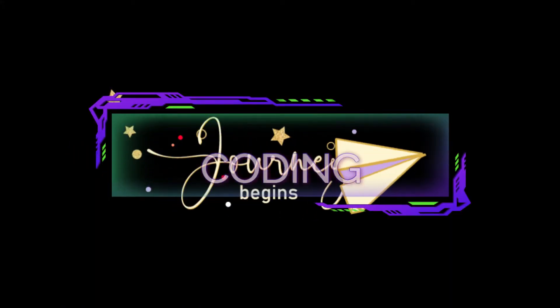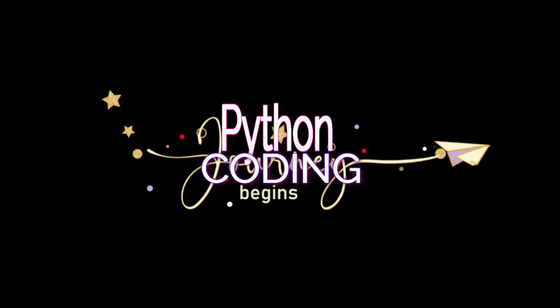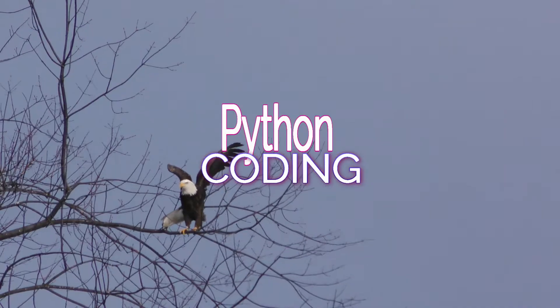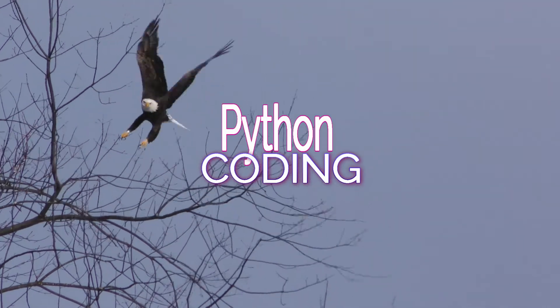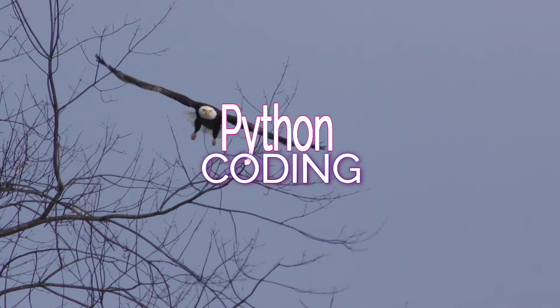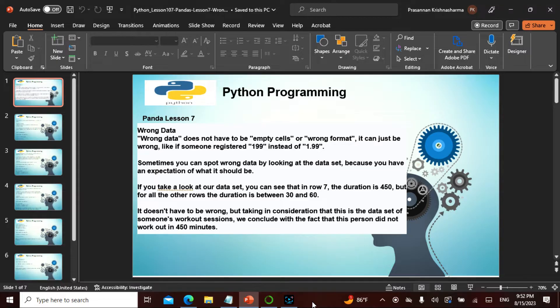Namaste friends. Today in the entire chapter Python, it is chapter 107, and in Pandas this is chapter 7. We are going to be dealing with wrong data.